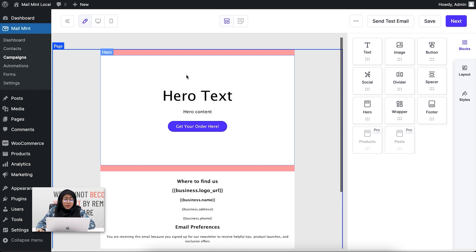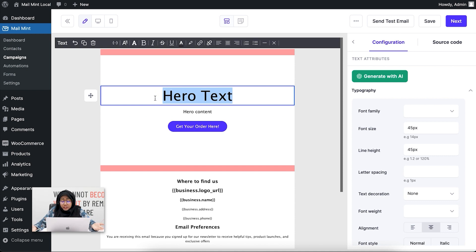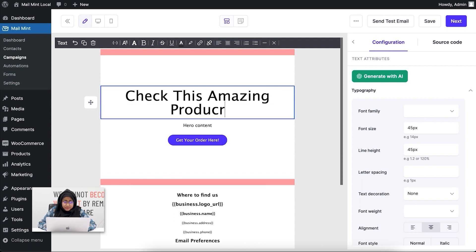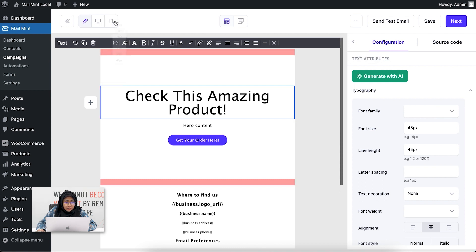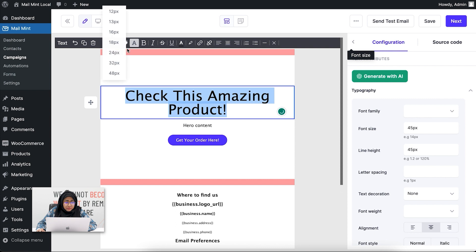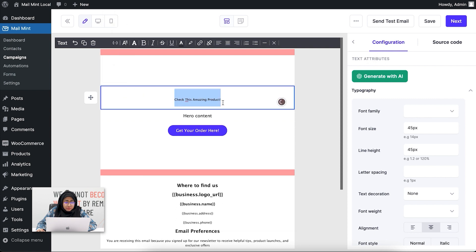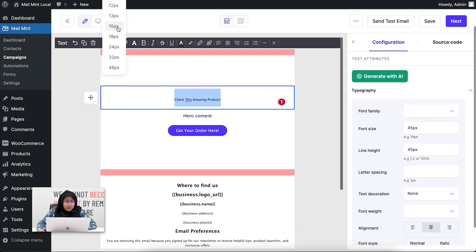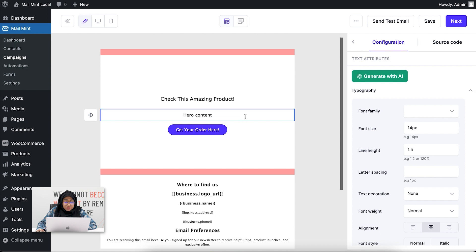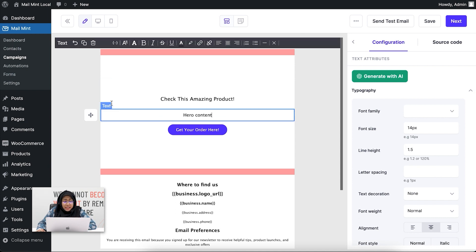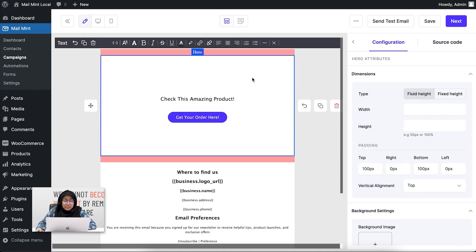Let's say I'm going to promote a product in this email, so I can change the hero text accordingly. You can also change the font size — let's click on 13 or move it a little bigger. You can also change the text inside the hero content, keep it, or delete it — I'm going to delete the whole thing and show you another trick.